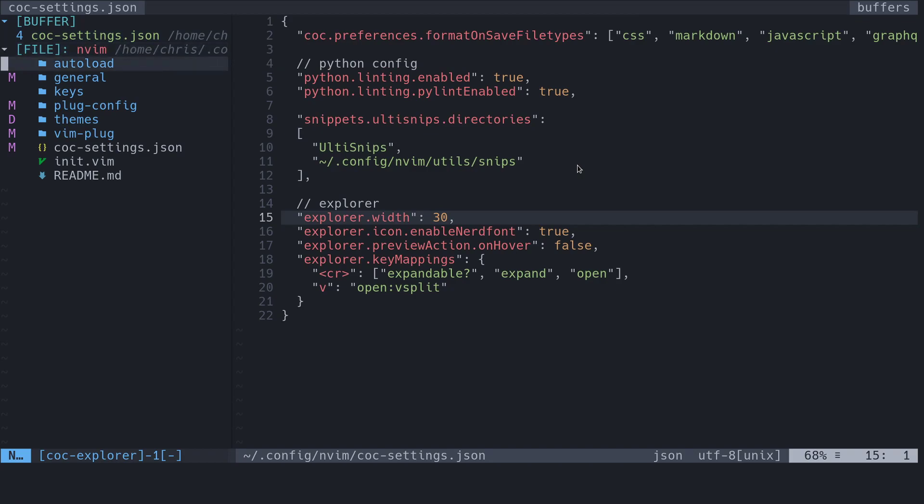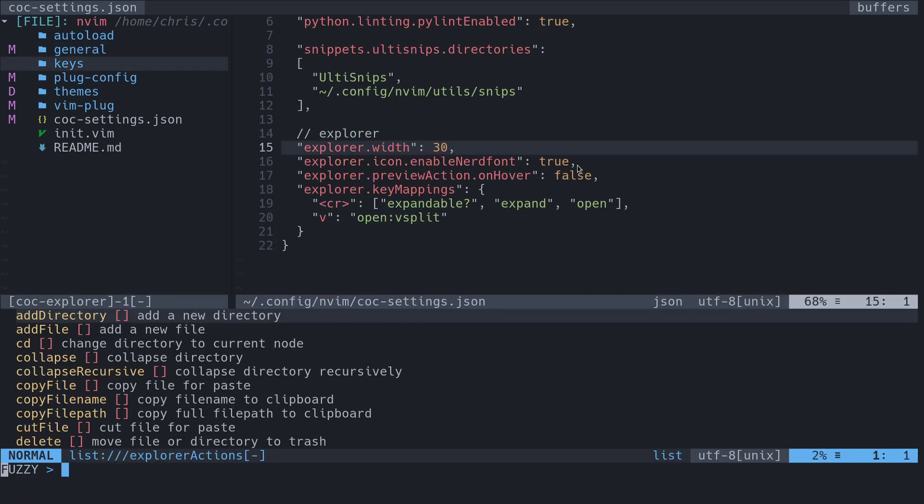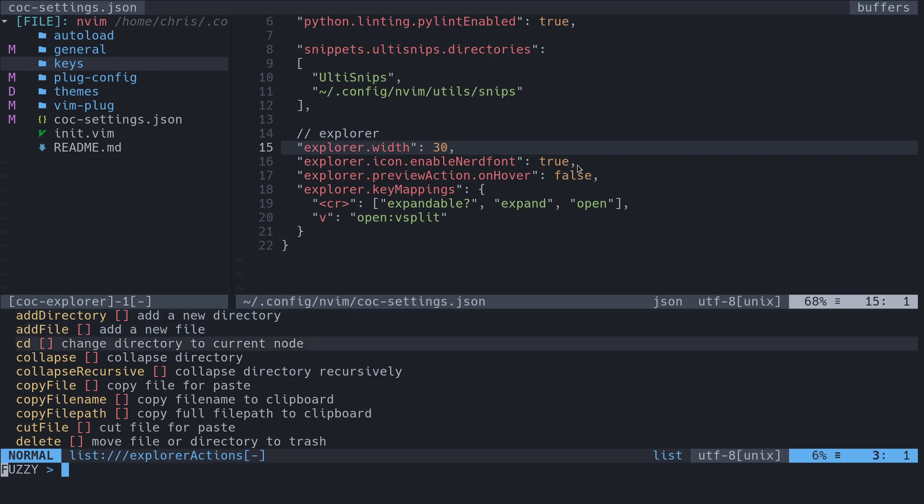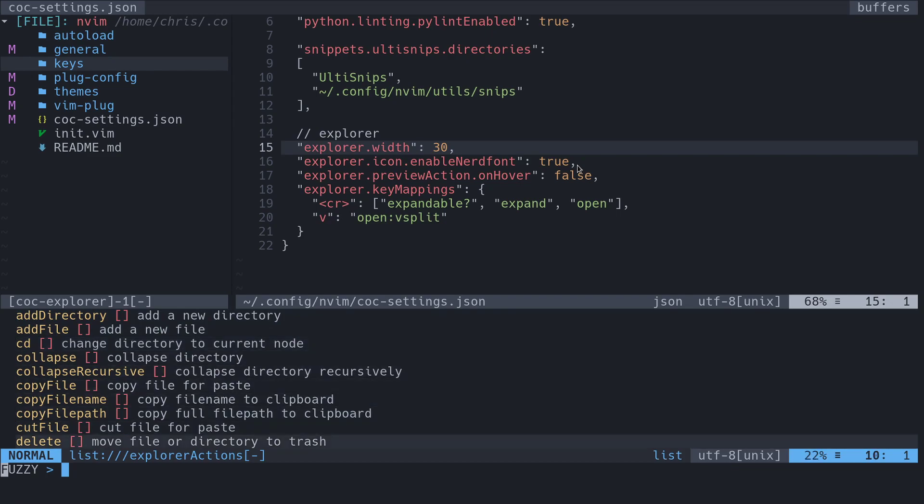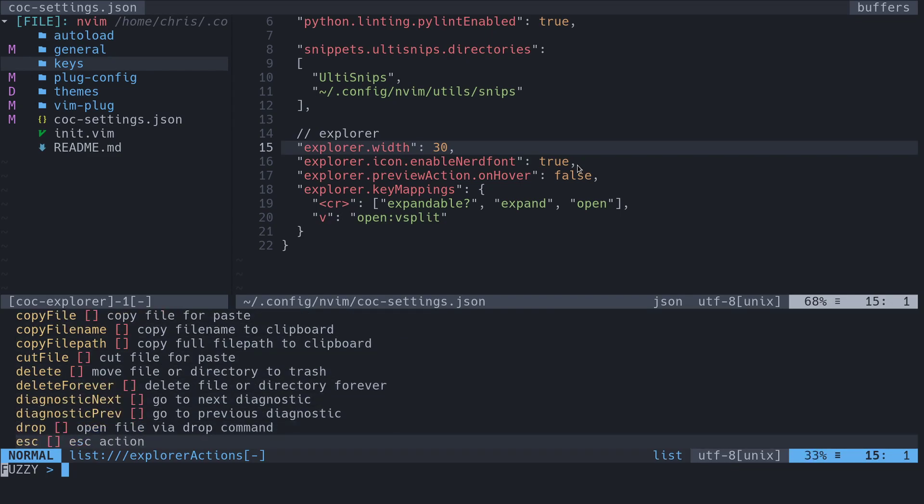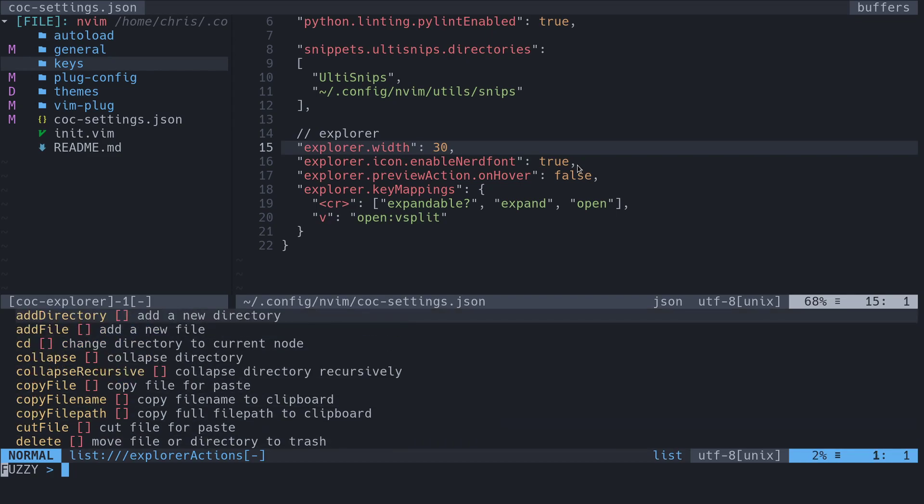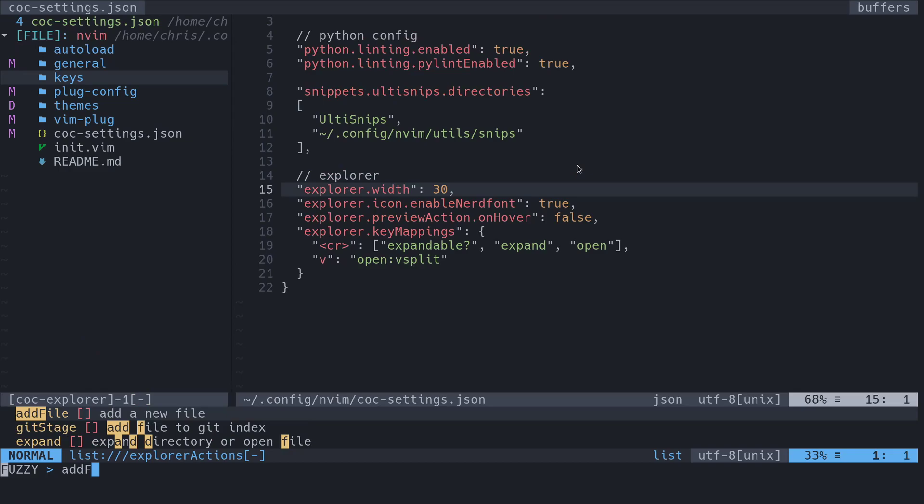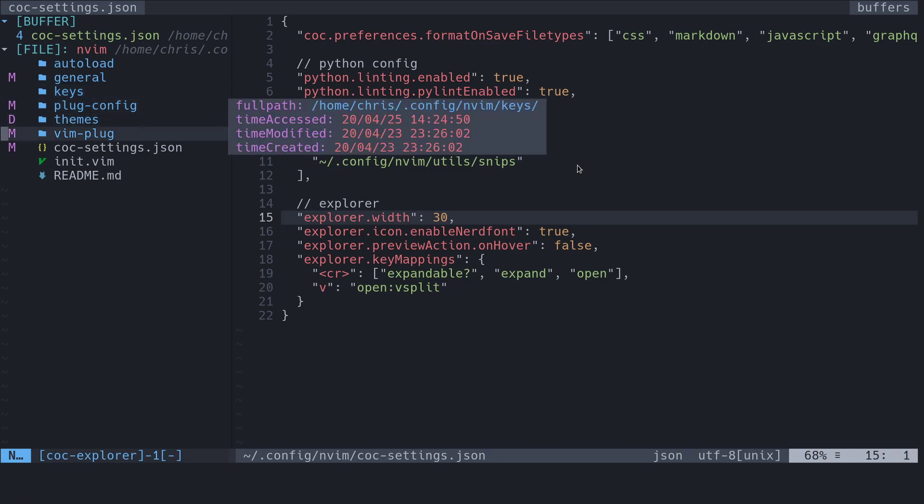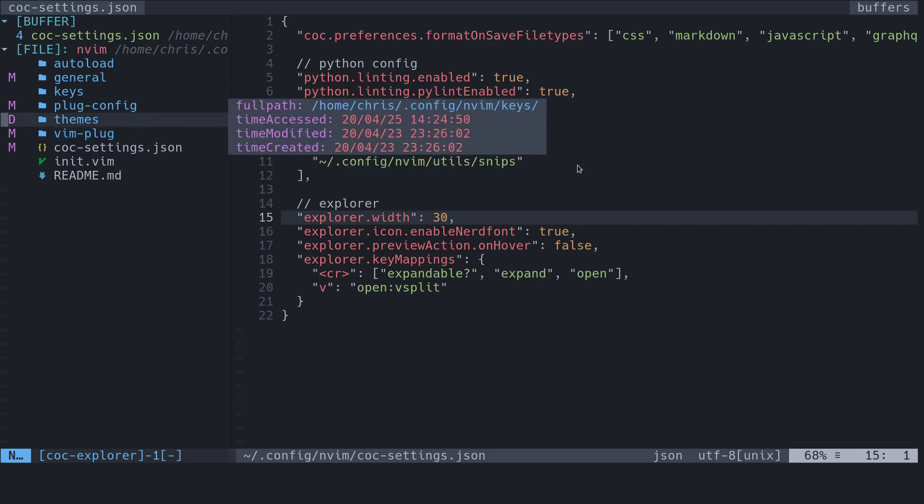Now something else that this thing does, because this thing does a lot of things, is you can press tab and get all of the options to do things. Like you can add a directory, add a file, CD into one of the directories to make it the root, collapse one, do all these things right. So just press tab and it'll open up a fuzzy finder for things that you want to do. So I can start typing like add file and then it'll ask me for a file name and then I can just enter the file name and put a file in if I wanted to.